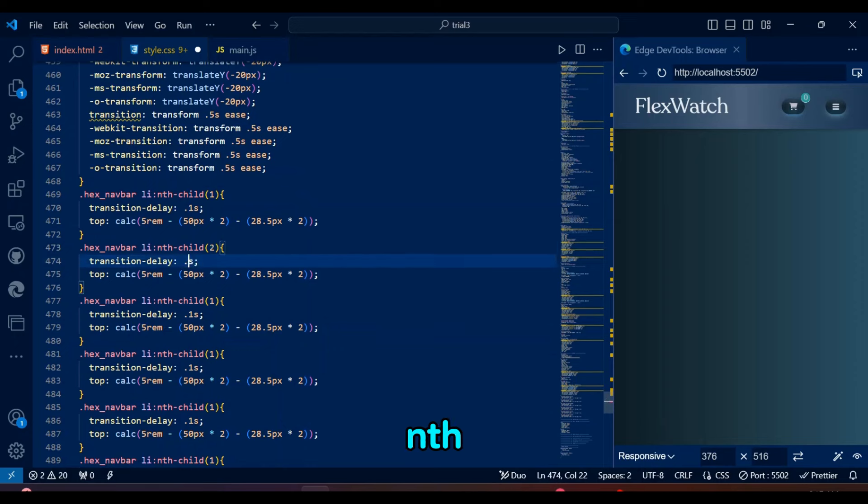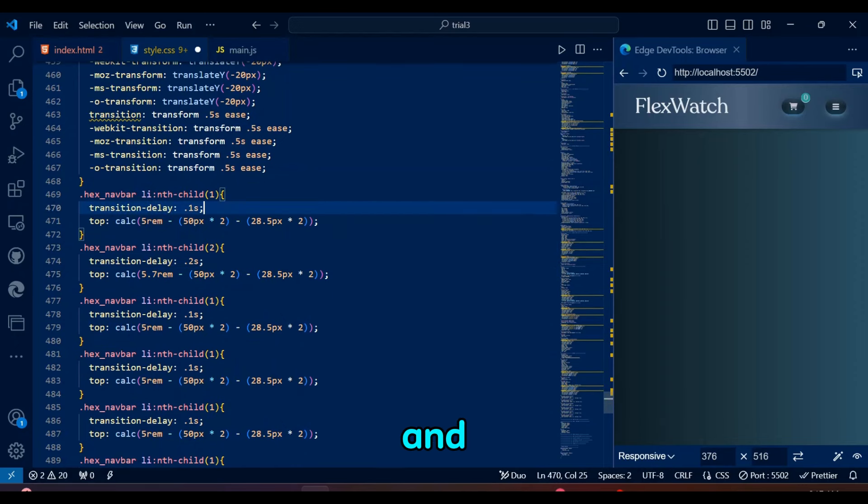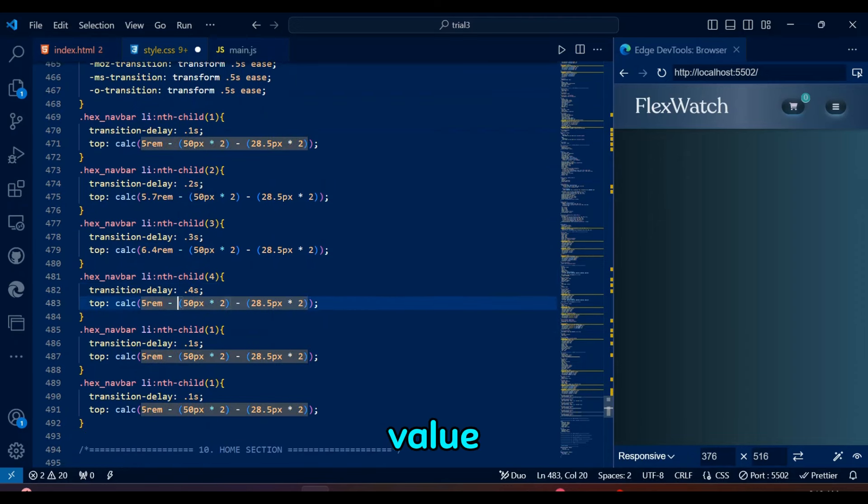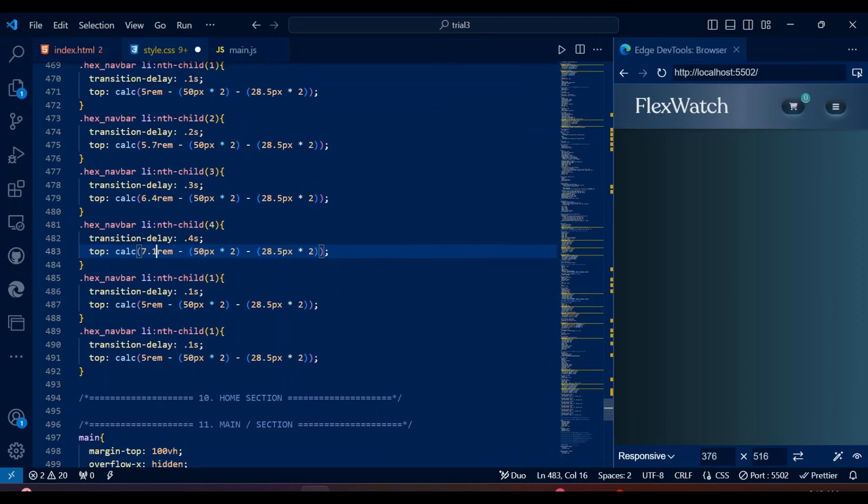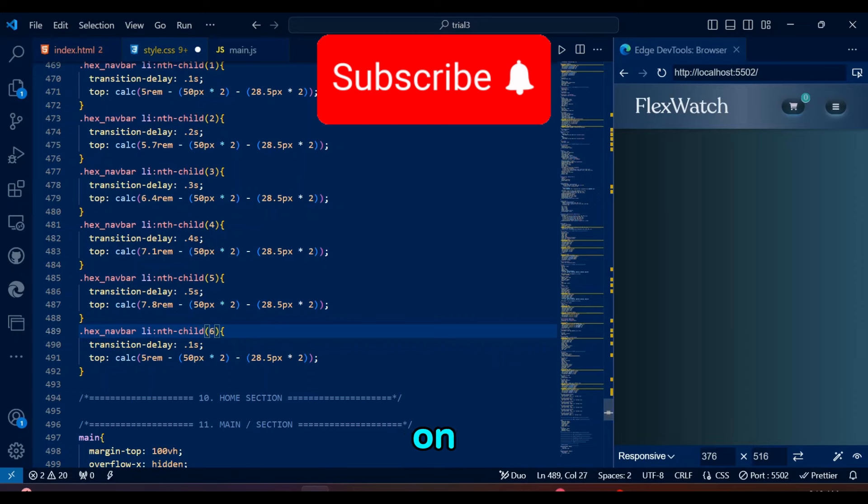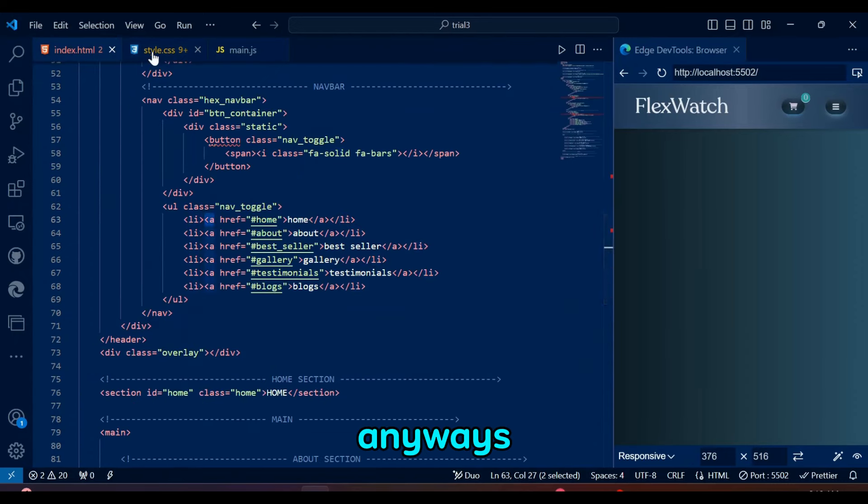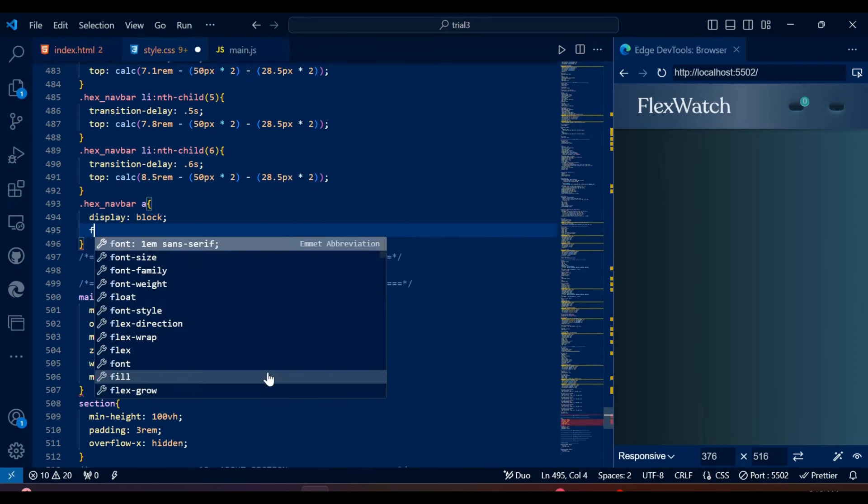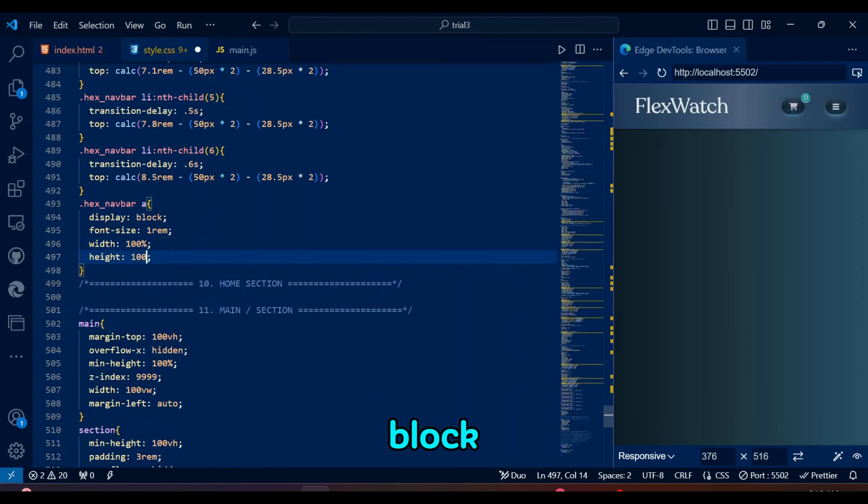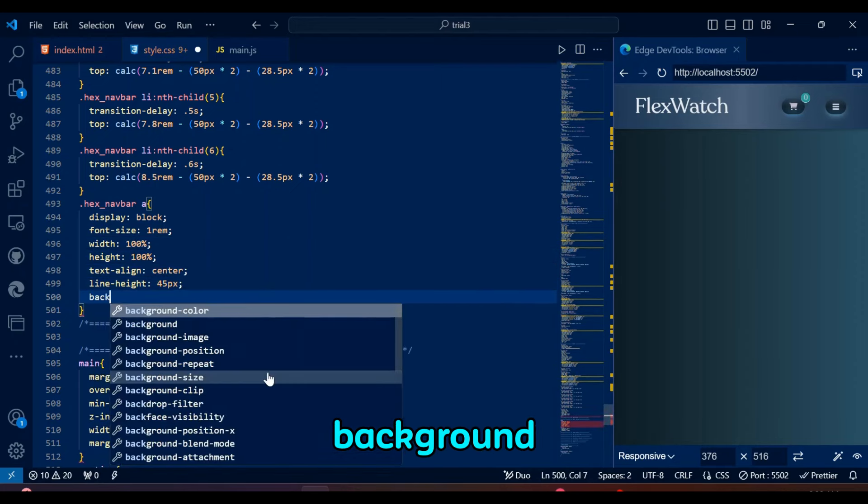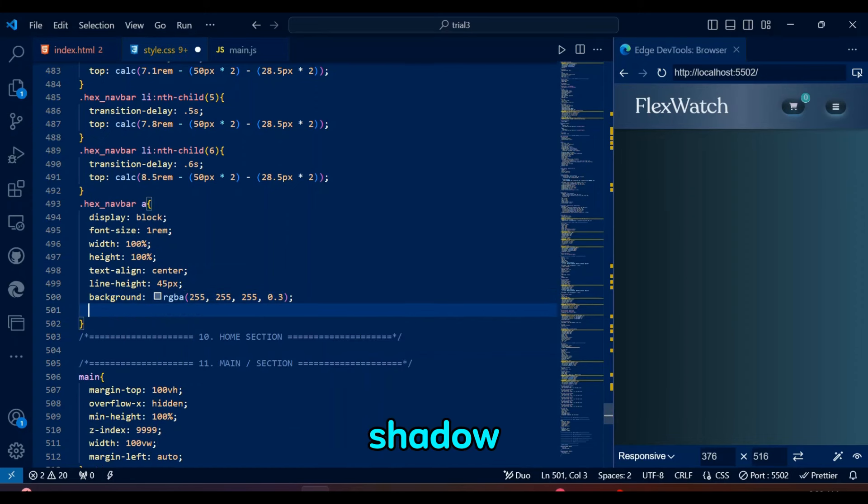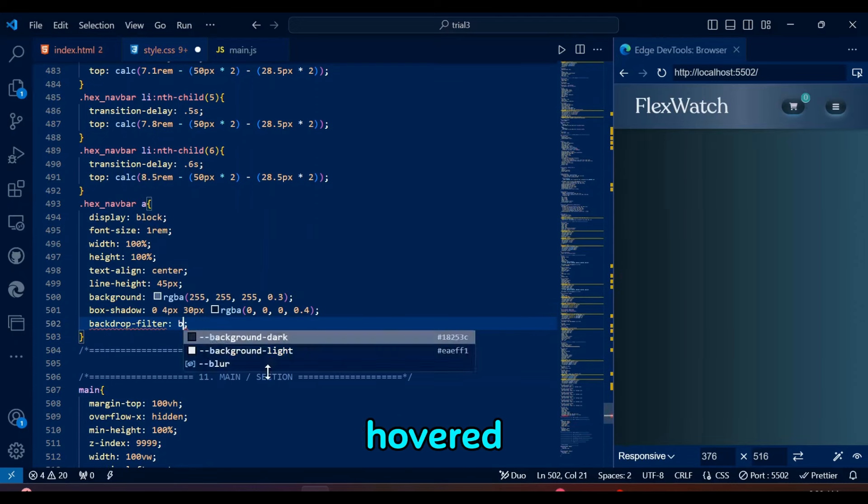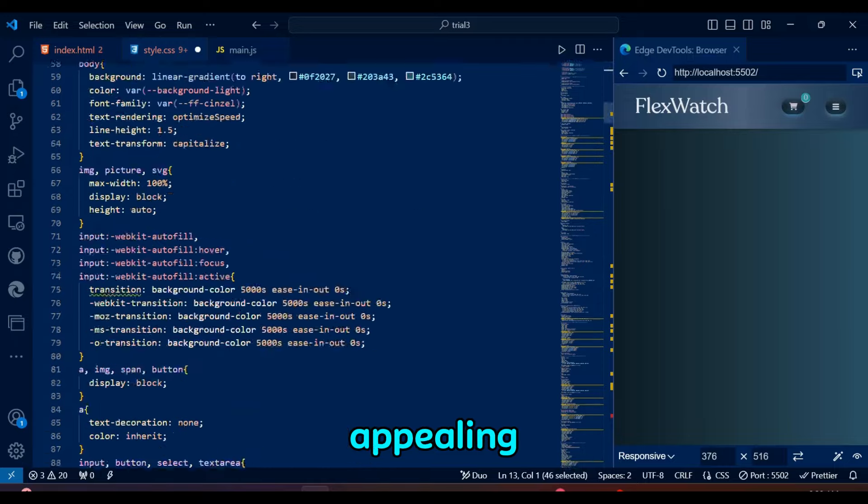Copy-paste this nth-child thing five times, and then we will change the top and transition delay values. I am basically increasing the transition delay 0.1 second and the first value in calc 0.7rem. While we are changing values, hit that subscribe button accidentally and slip your thumb on the like button. I won't tell anyone. Anyways, let's go towards our anchor tag to handle links inside li. The hex navbar styles the links as block elements with a rotated design, a semi-transparent background, and double borders, along with a box shadow and a blurred backdrop filter effect. The link's background color transitions smoothly to primary light when hovered, creating an interactive and visually appealing effect.